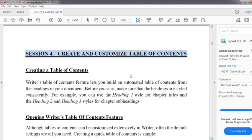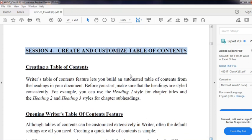Before you start, make sure that the headings are styled consistently. For example, you can use the Heading 1 style for chapter titles. If there are subheadings, we apply Heading 2. So we apply Heading 1, Heading 2, and Heading 3. This is very important.